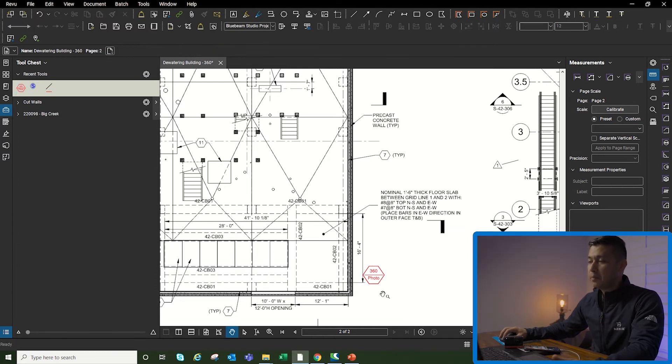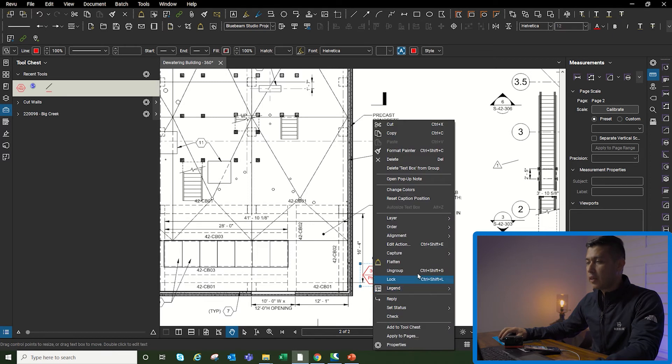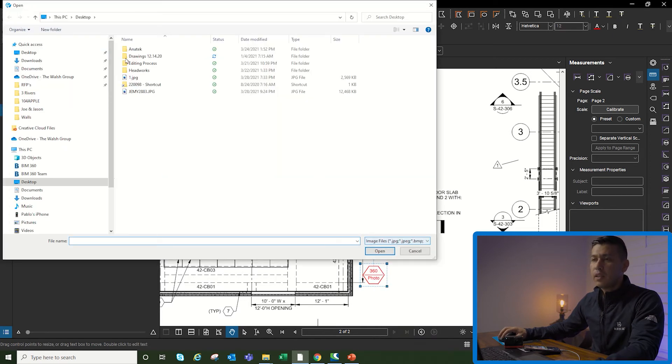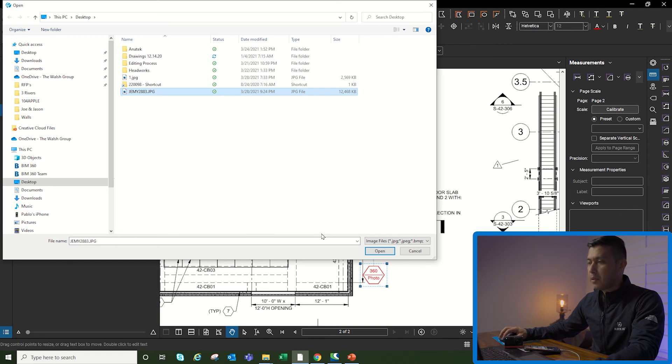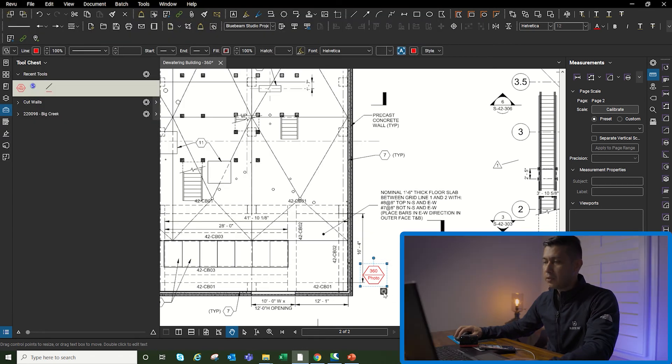Then I'm going to click on it, right click, capture from file. Then I'm going to go to my desktop, pick the photo, and now it shows up right here with this photo symbol.